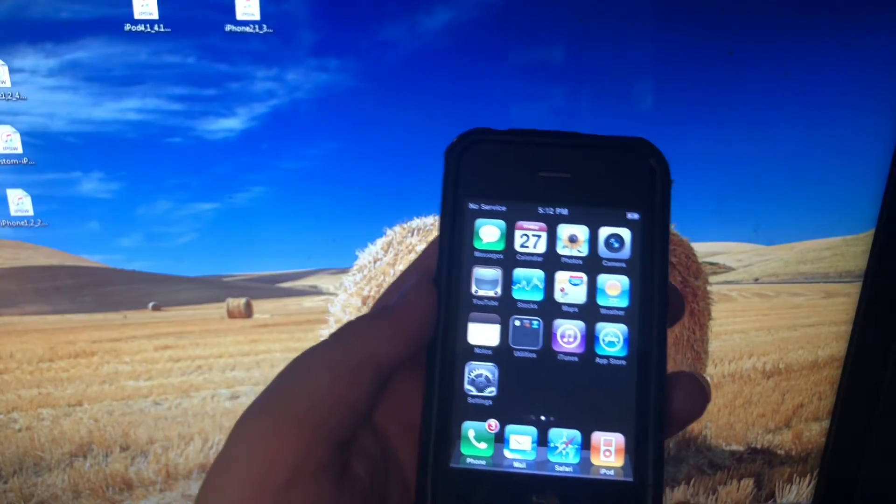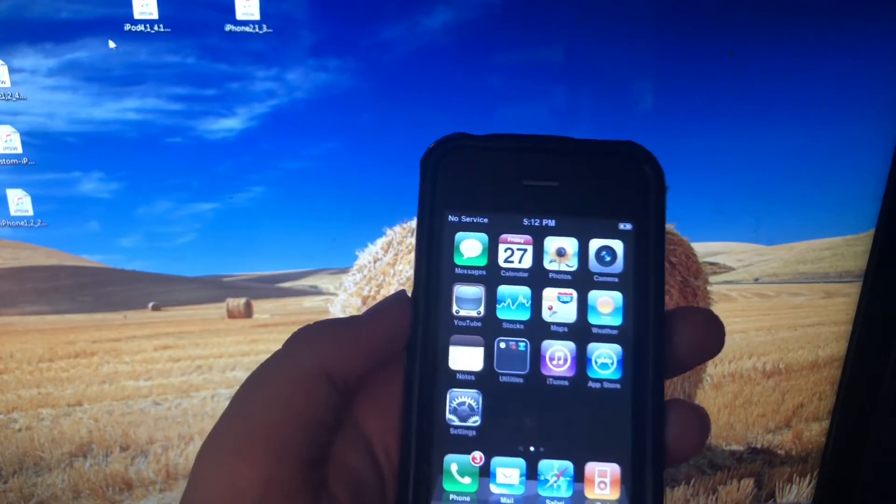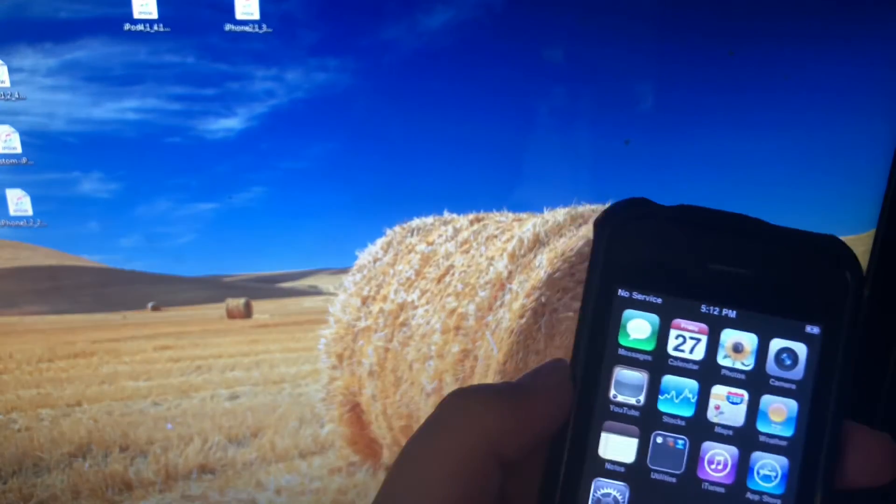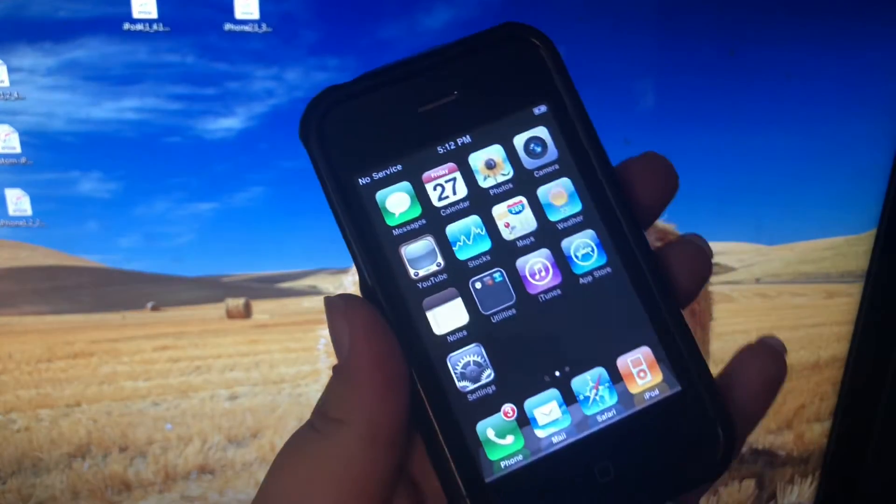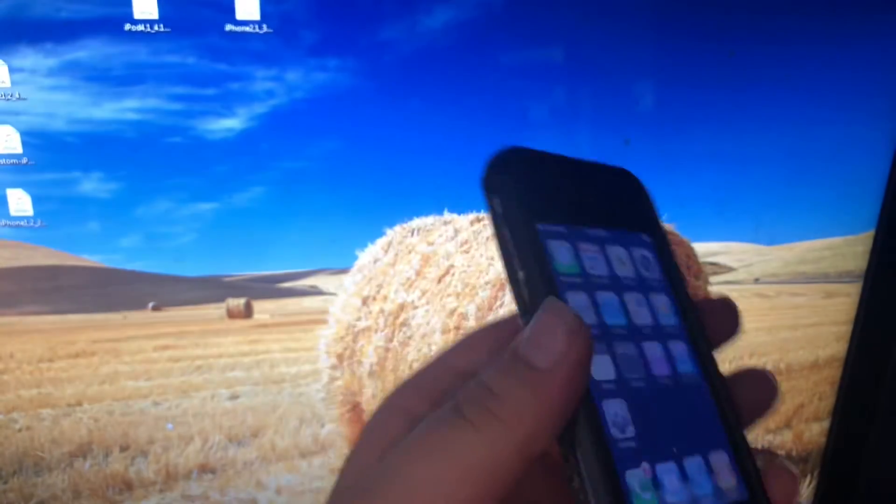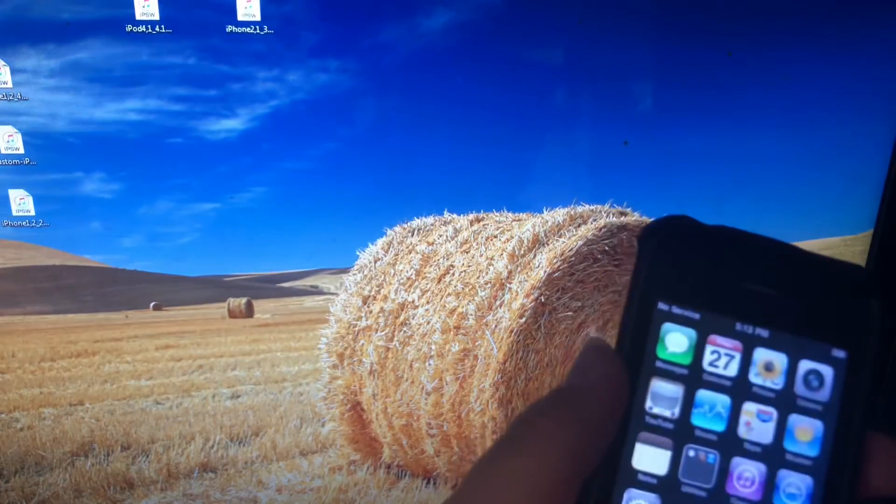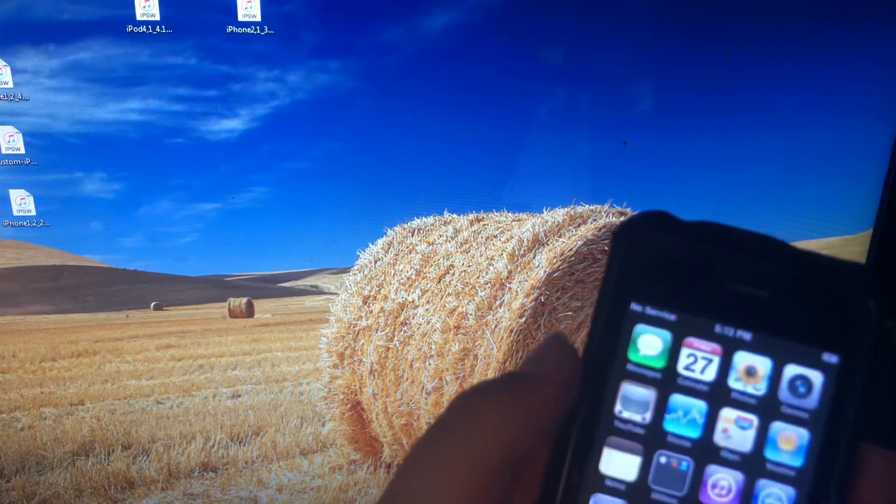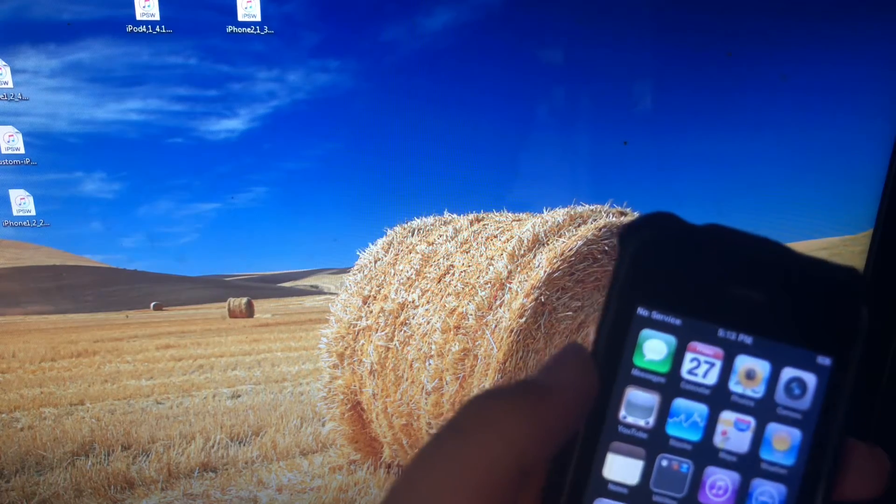Hello everybody, ITMATO back here again. Today I'm going to show you guys how to downgrade your iPhone 3G to iOS 2.0. So let's dig in. The first thing you'll need is this downgrade pack which I'll have a link below in the description.